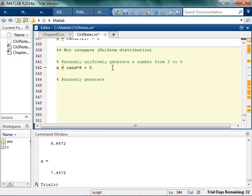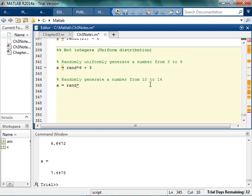Randomly generate a number from 10 to 14. So if we're going to randomly generate a number from 10 to 14: we think about the range — 14 minus 10 is 4 — so the range is 4, and we're going to shift it by 10.